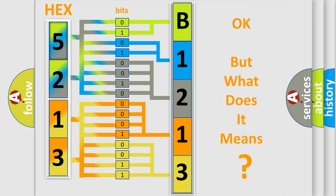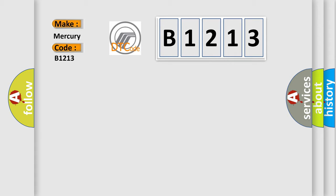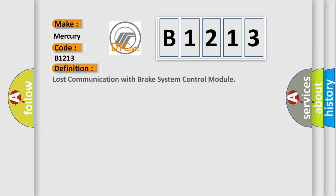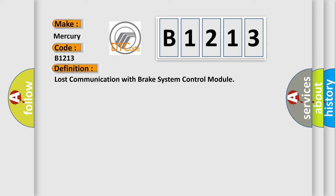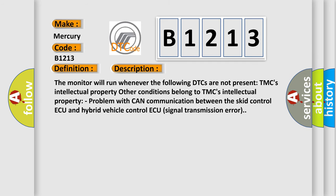The number itself does not make sense to us if we cannot assign information about it to what it actually expresses. So what does the diagnostic trouble code B1213 interpret specifically? The basic definition is lost communication with brake system control module. The monitor will run whenever the following DTCs are not present: TMC's intellectual property.